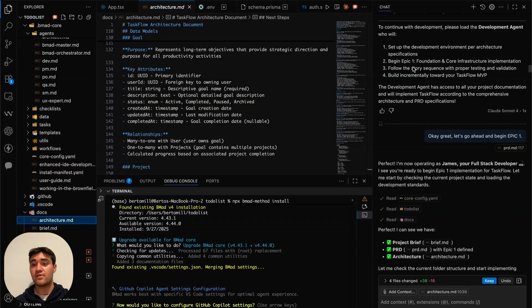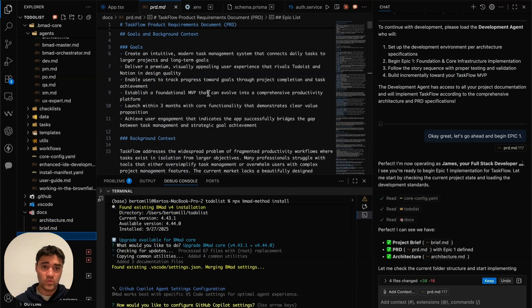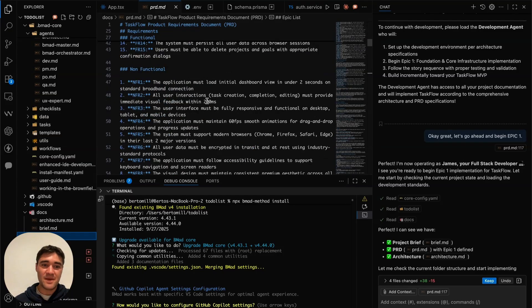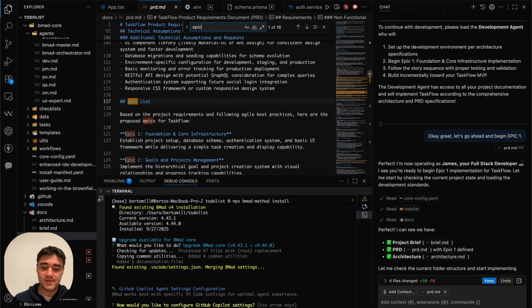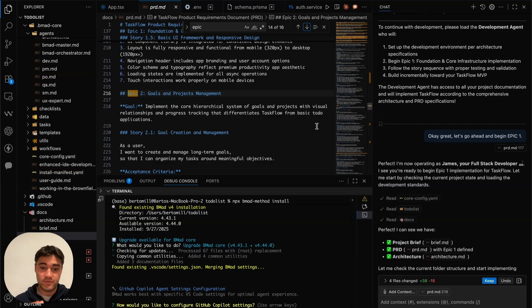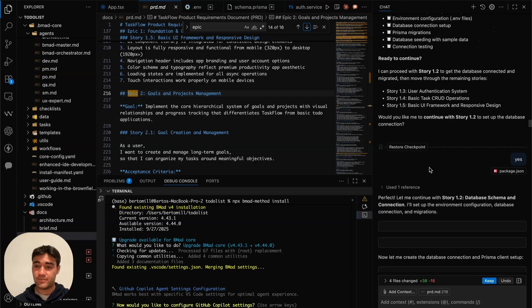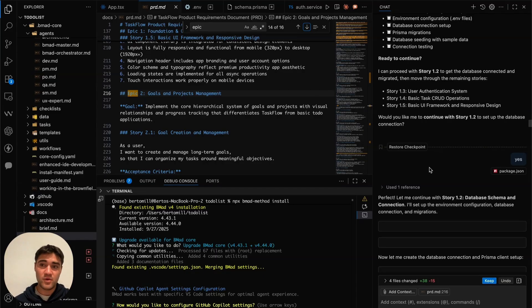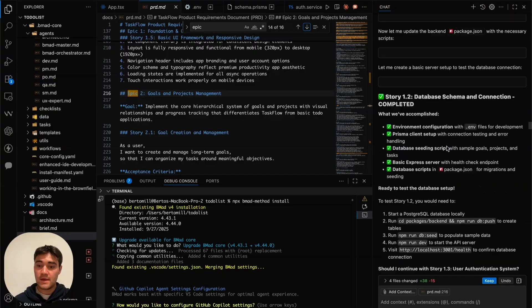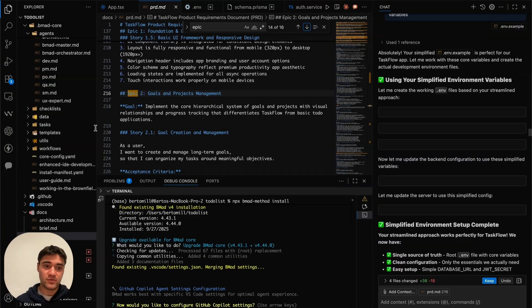In agile software development the cycle is broken into epics — this project was broken into three epics with subtasks under each. If we go to the project requirements document, we can see each epic and its subtasks, which really helps guide the developer agents. One skill that becomes important here is the ability to switch tasks effectively and work on something else for three to four minutes while the agent is doing work. I set up notifications so when the agent finishes it will notify me — you can add that in VS Code settings.